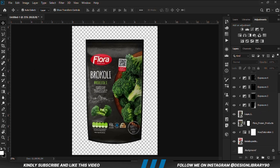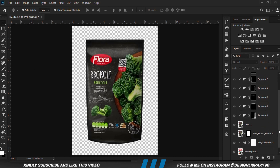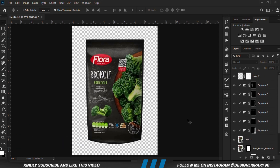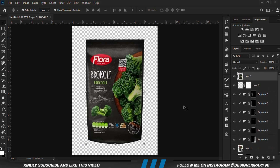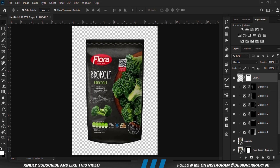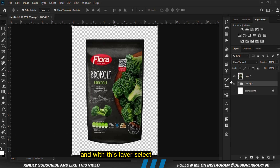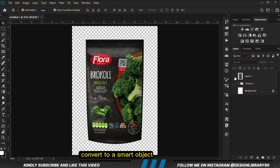Now with all these layers in place, the background is still off. We are going to press Ctrl+Alt+Shift+E to merge all layers again. We are going to select all these layers, Ctrl+G to make a group, and with this layer selected we are going to convert it to a smart object.